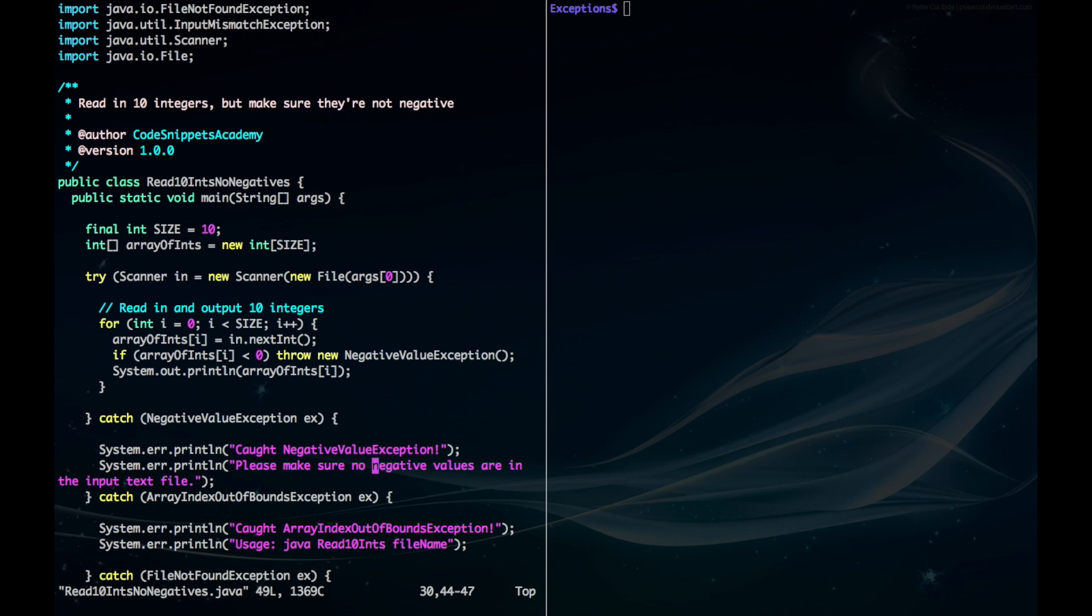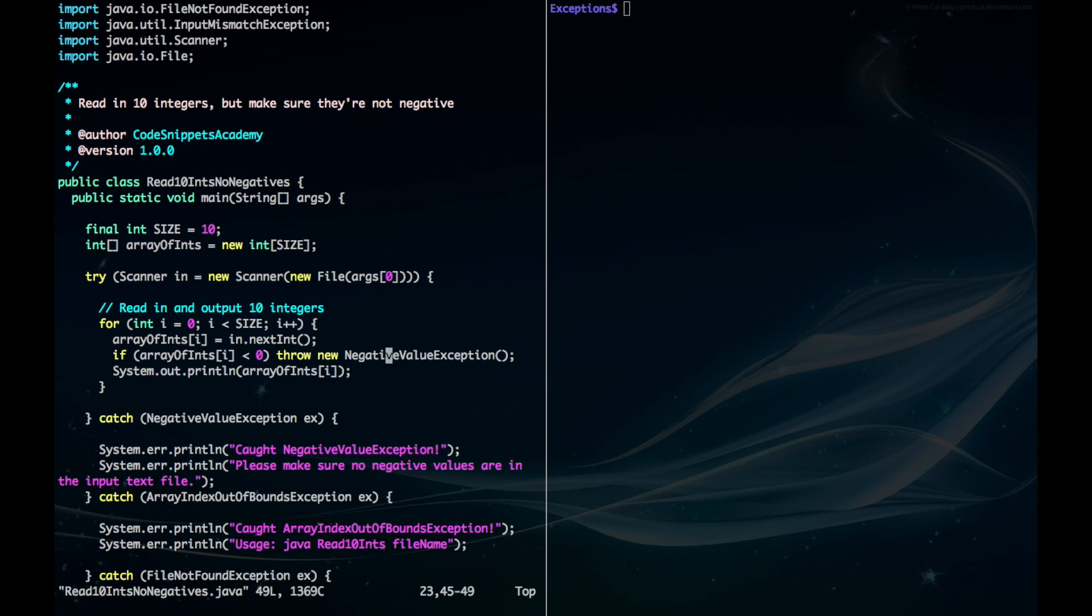Now to throw the exception you just need the keyword throw and you throw the exception. So in this case I would check for any values that are less than zero and then output the throw new and then my new NegativeValueException object.